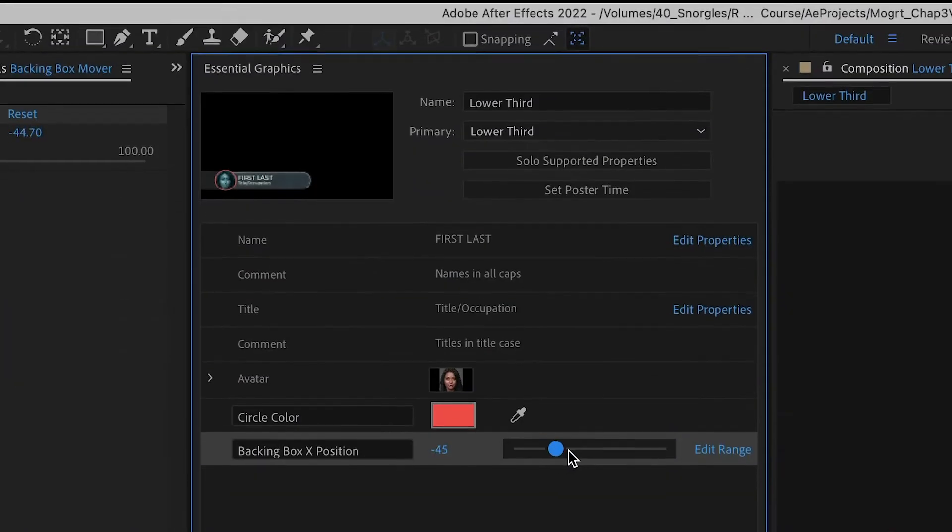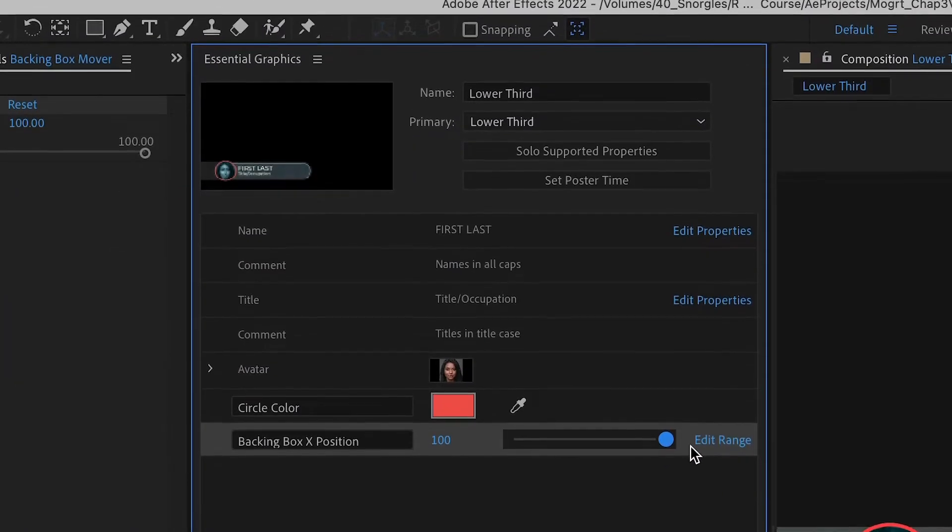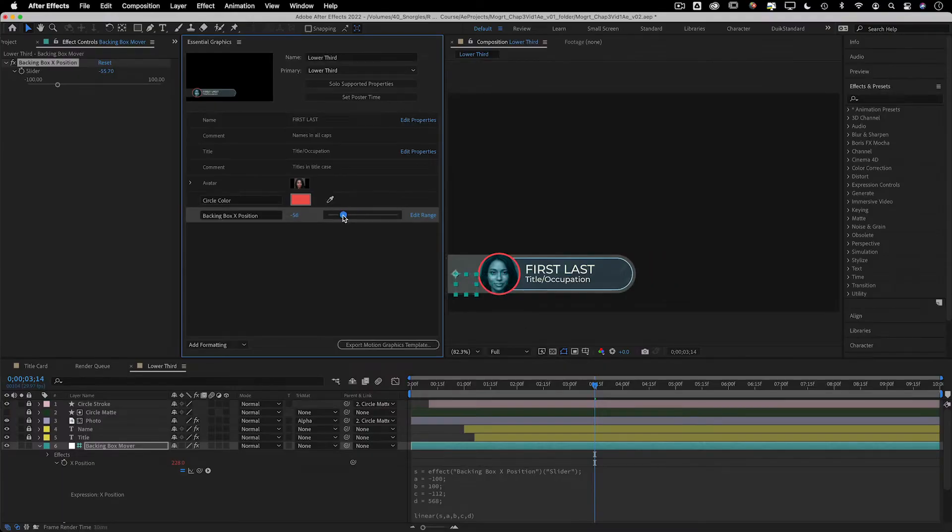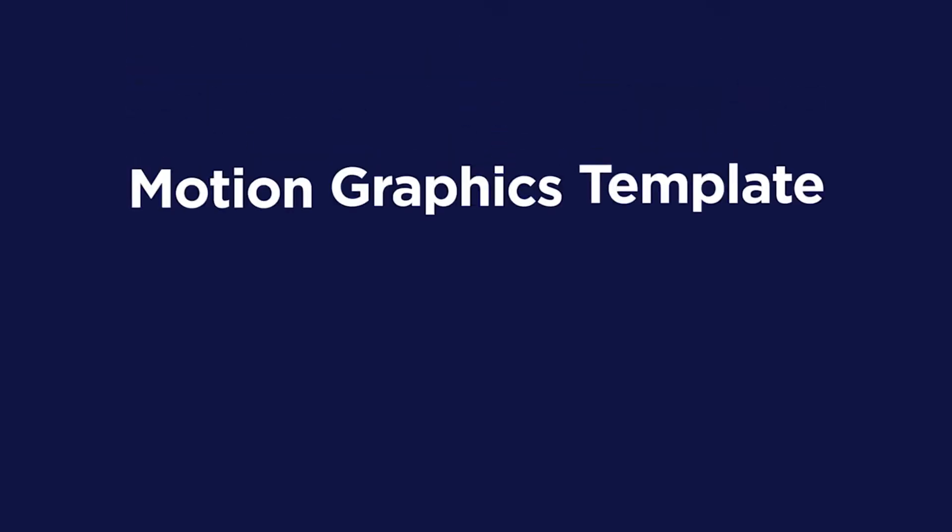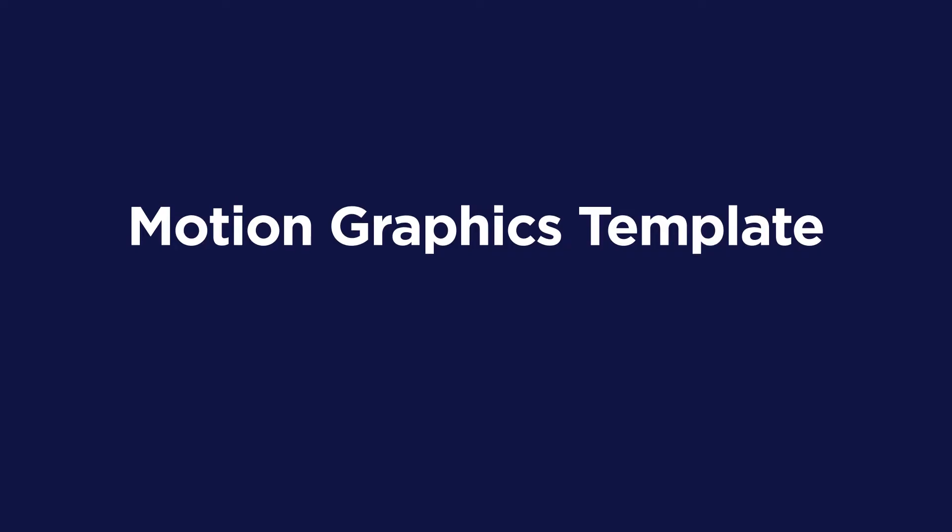Hi, my name is Morgan Williams. In this course, I'll teach you everything you need to start creating your own motion graphics templates, aka Mogerts,